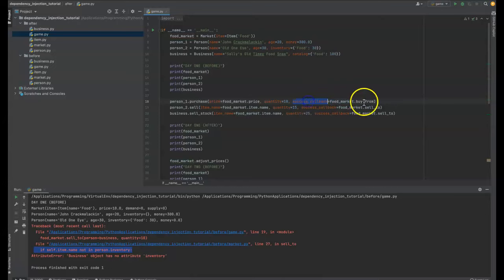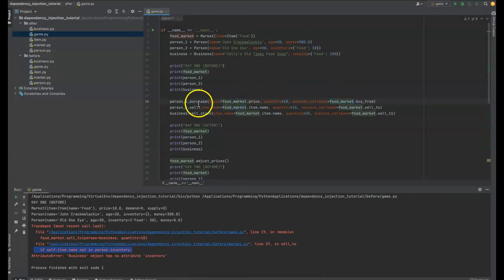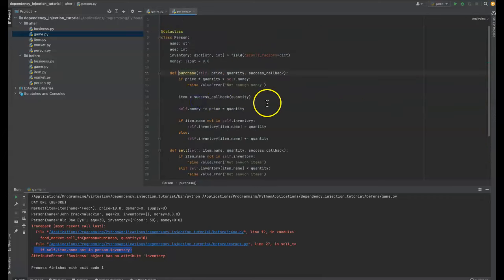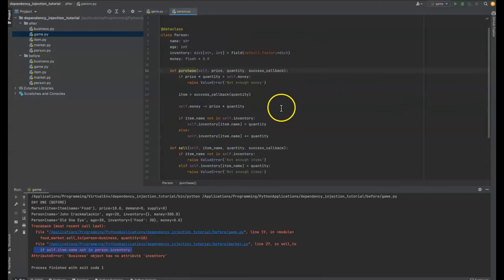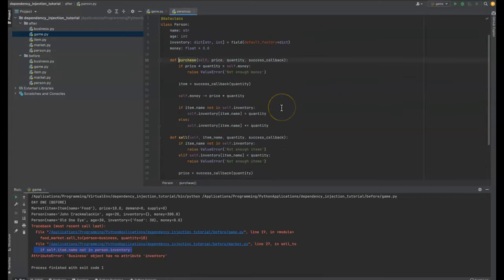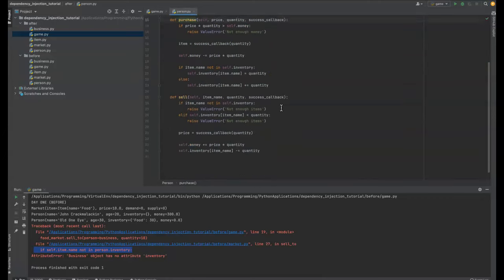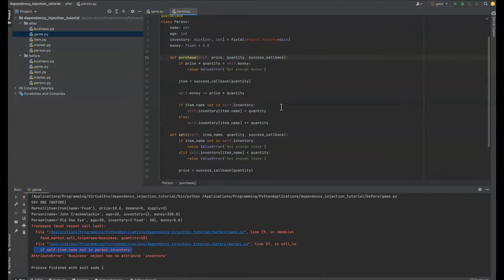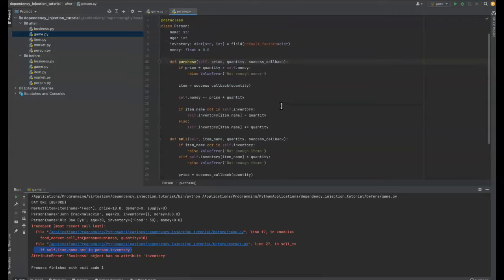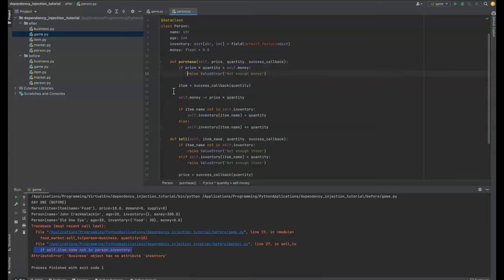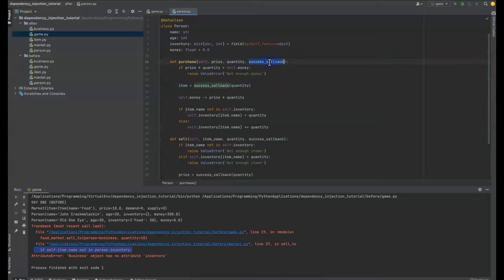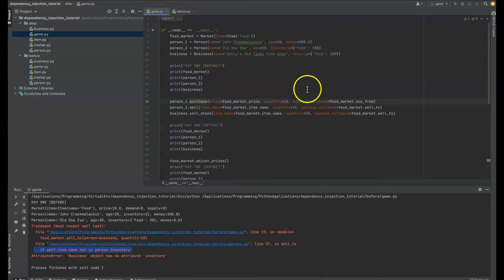And then we pass the success callback. So we're passing this buy from function from the food market to this. So let's look at this purchase one. Well, now, as you can see with the person, we're doing all the logic that has to do with the person. So we're checking if the price and the quantity is greater than their money, not enough money. And if it is okay, then we're calling the success callback and that is returning us the item. So let's go look at that one. Buy from this food market.